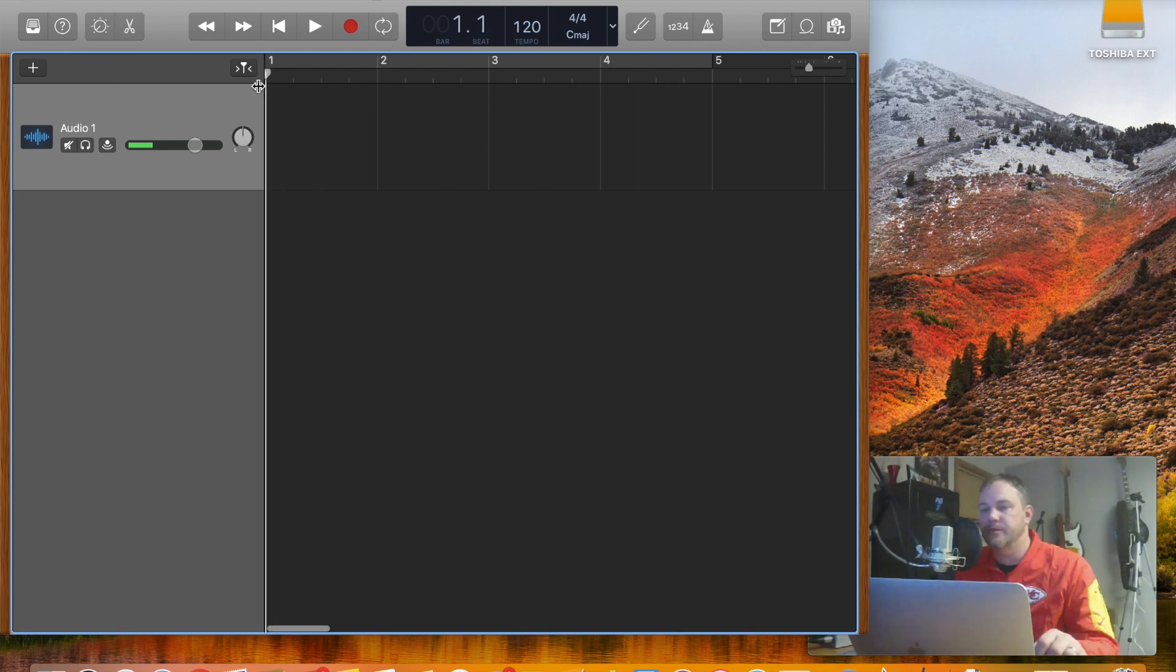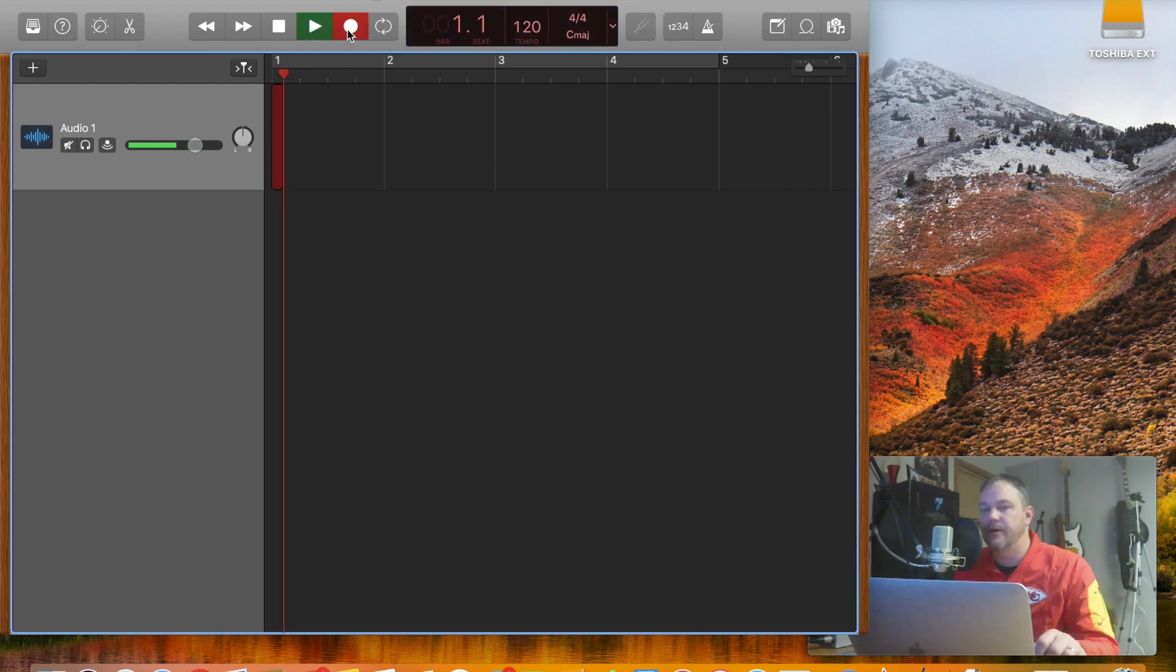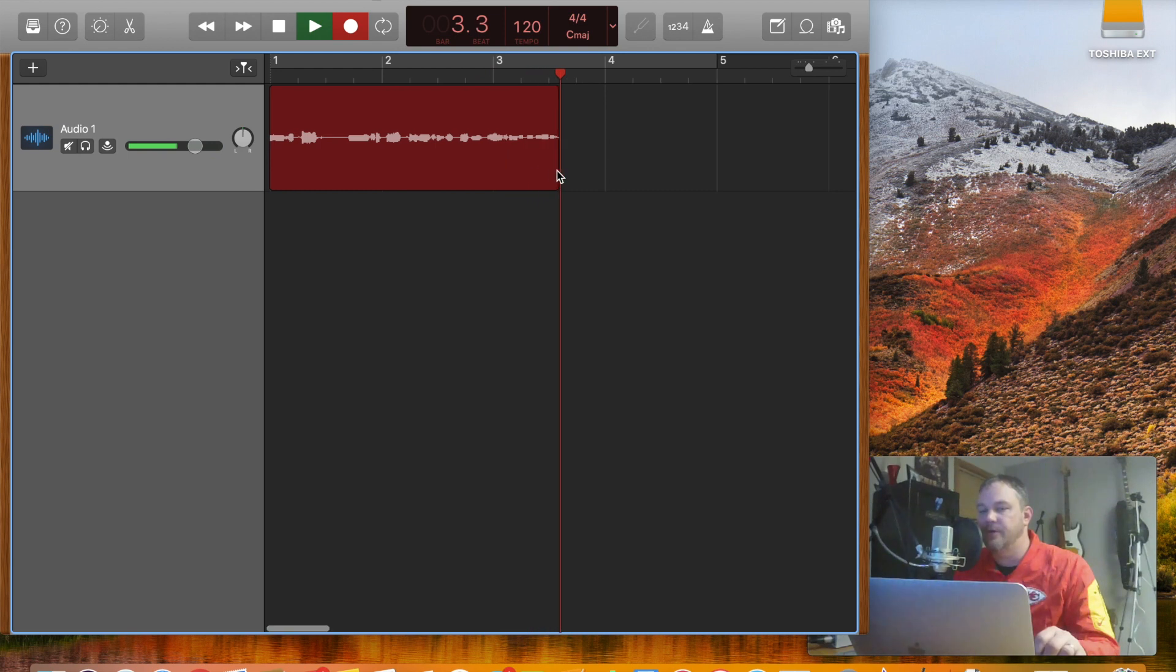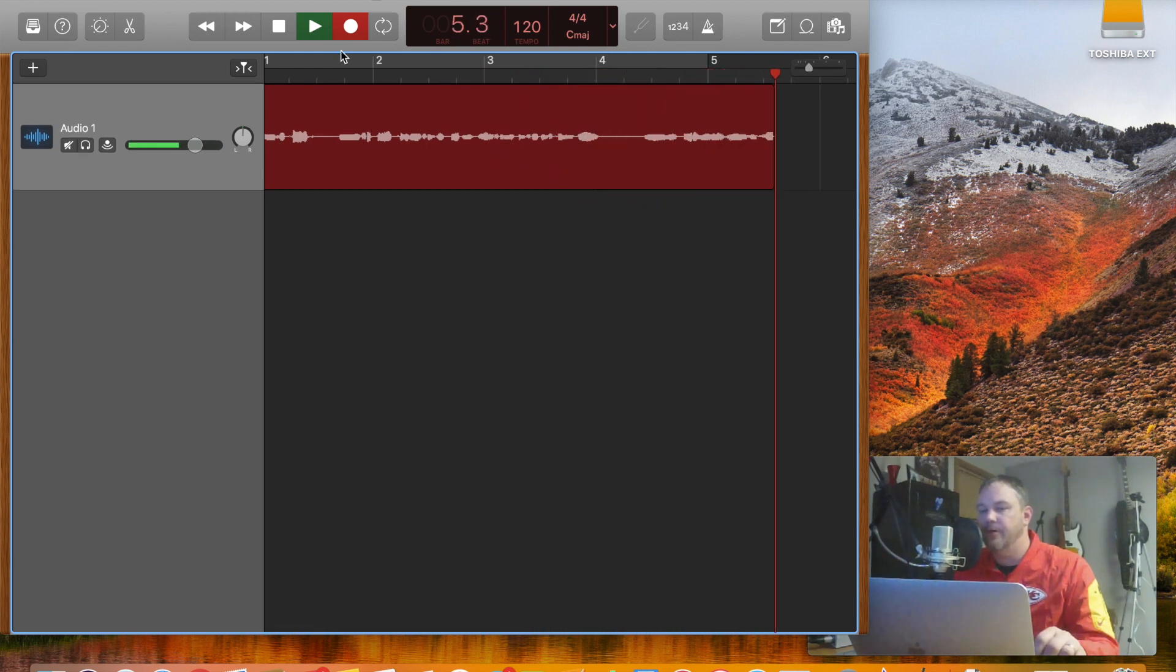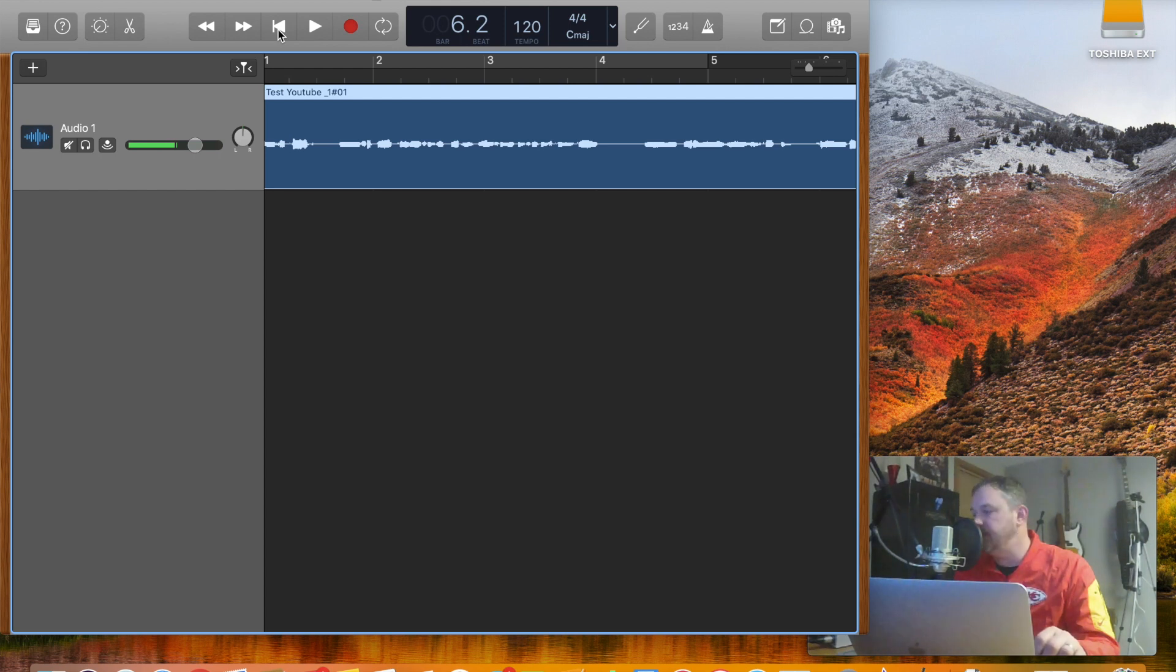And then you hit Record and you should be off to the races recording your voice. You can see this coming through and recording me right now as I'm talking. So when we're done we just hit Stop, and that's how you do a basic recording in GarageBand using the Zoom R16 as your interface.